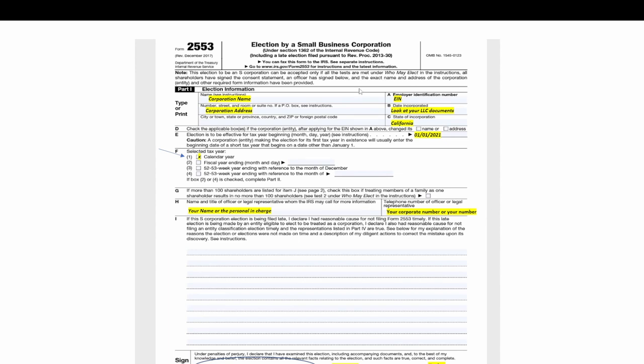This is the second page, so we will complete the LLC name or corporation name here, the address, the EIN, the date incorporated. So you will be looking at your LLC documents and the date that they incorporated, that's the day you will have here. And then we're in California, this is the state we're incorporated. Again, you can look at your LLC documents.